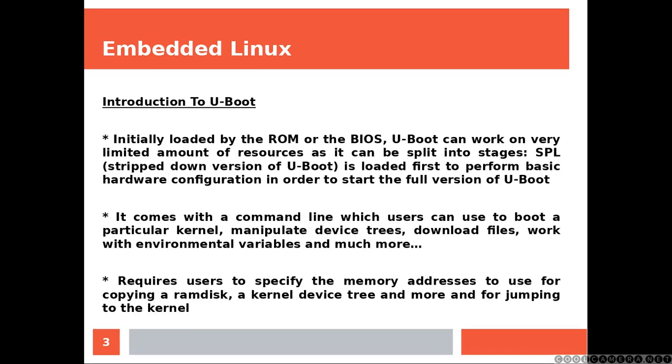Initially loaded by ROM or the BIOS, U-Boot can work on very limited amount of resources as it can be split into stages.